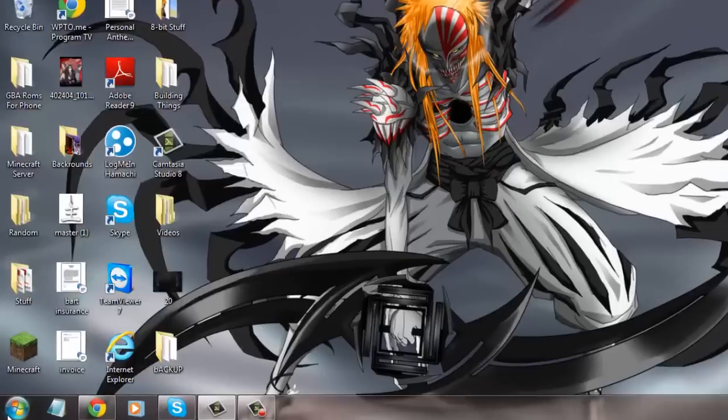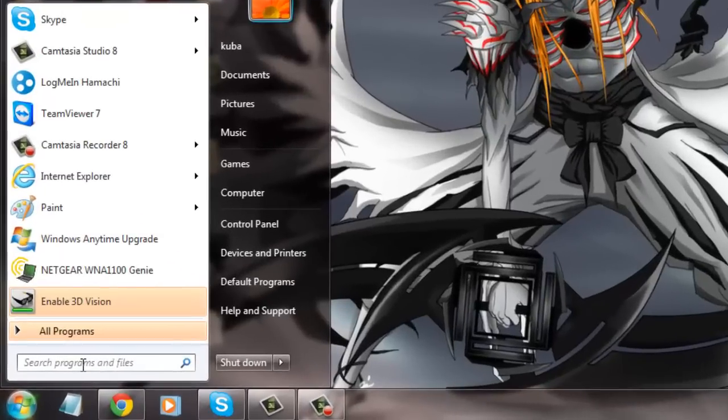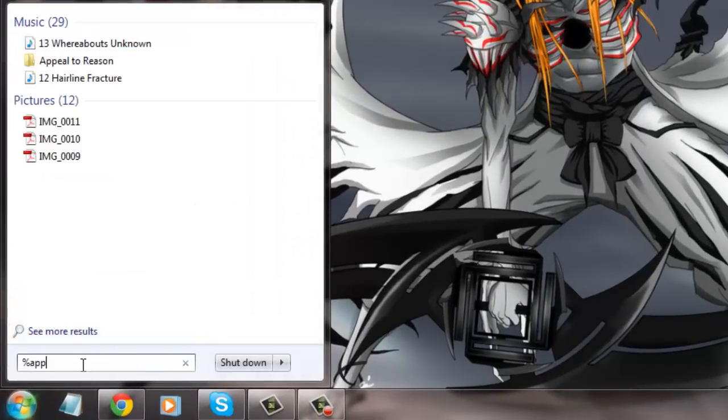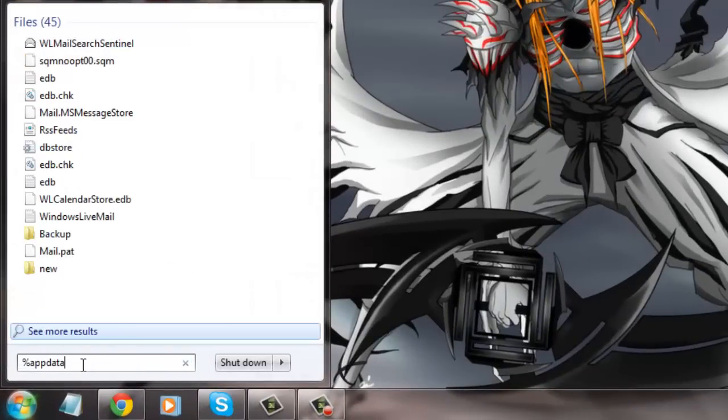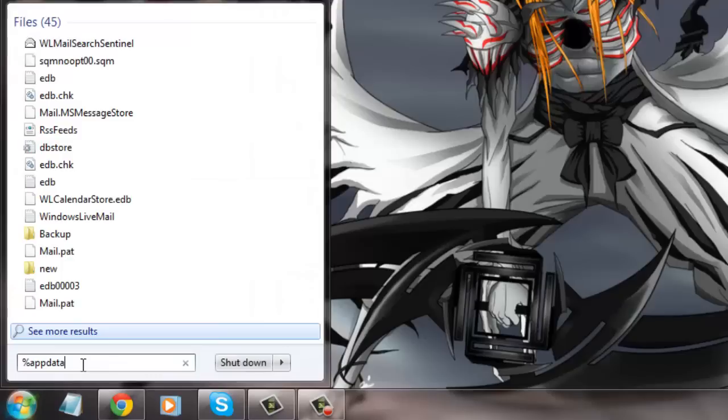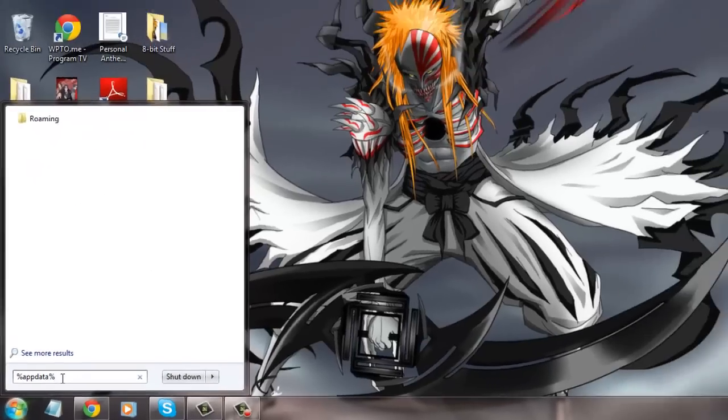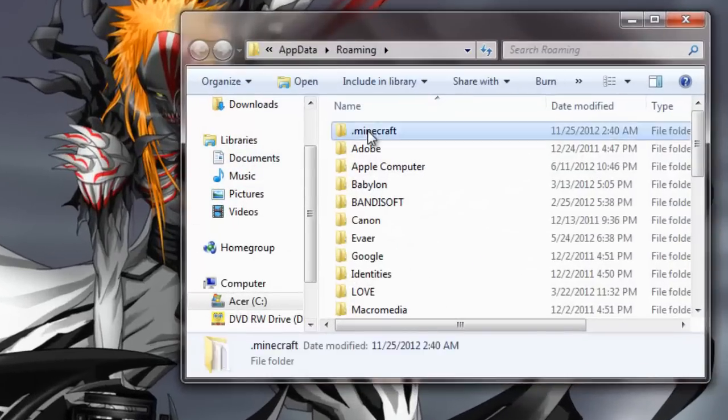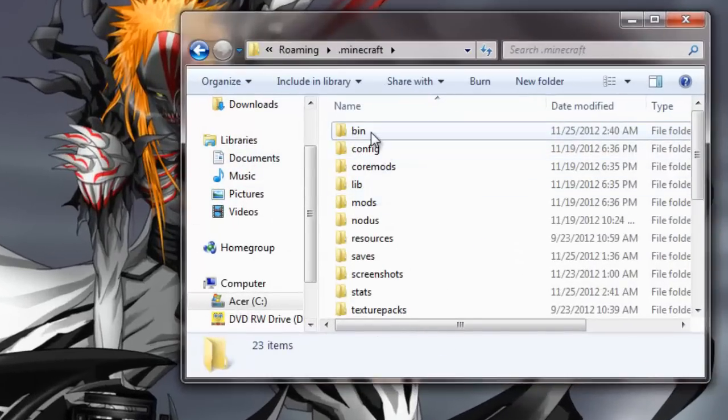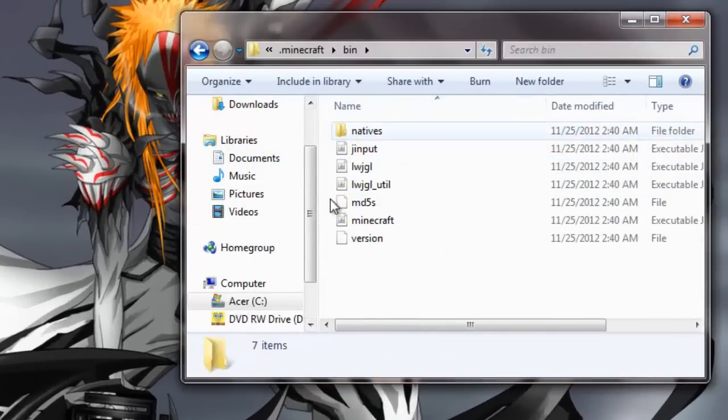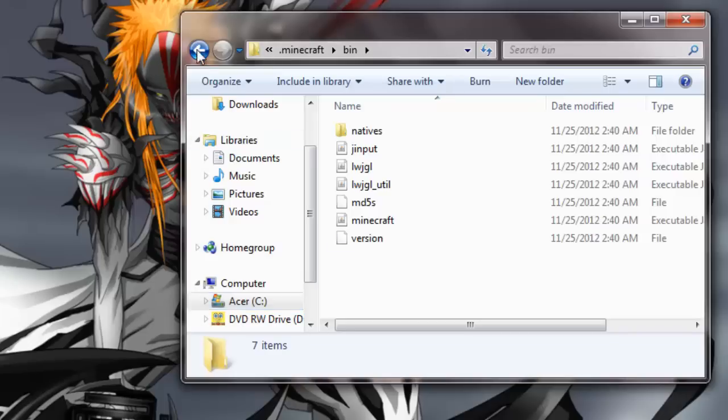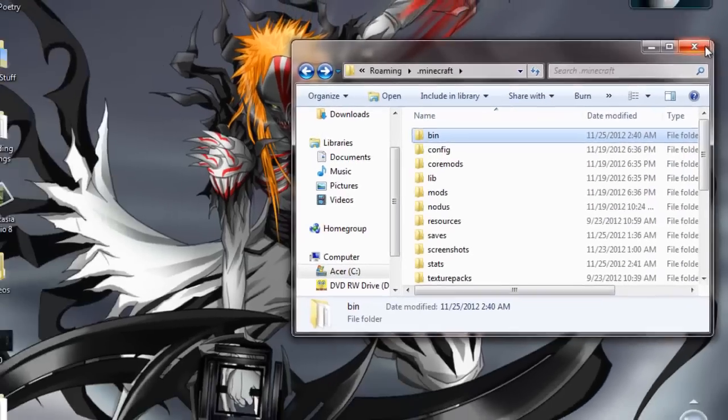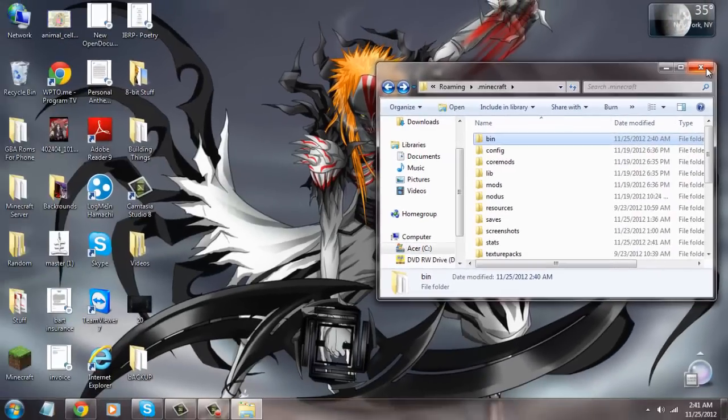Now exit out of here. Go back here, check if it's all right. Percent app data percent. And as you can see, you have a new bin file. Everything new, everything's fresh. Anyways, there you have it. That's one way of fixing the blue screen in Minecraft. Thanks guys.